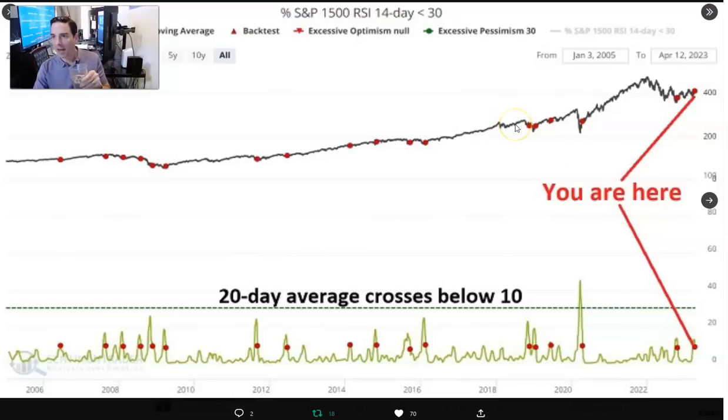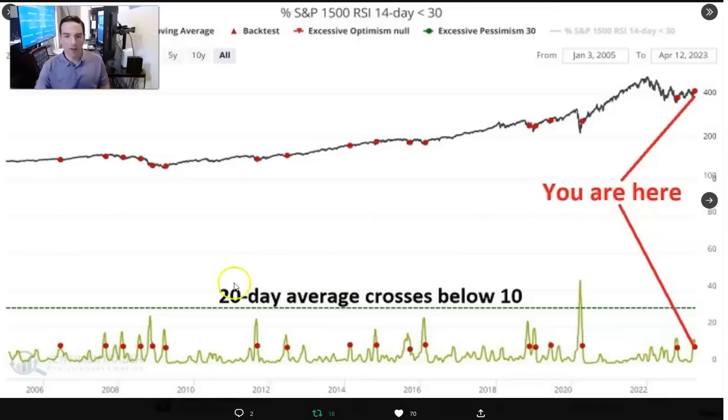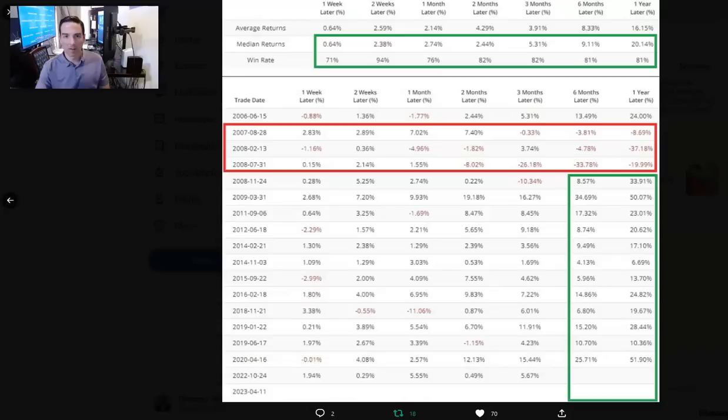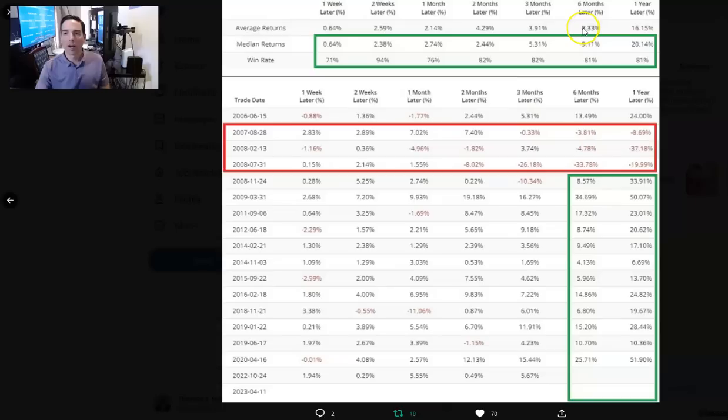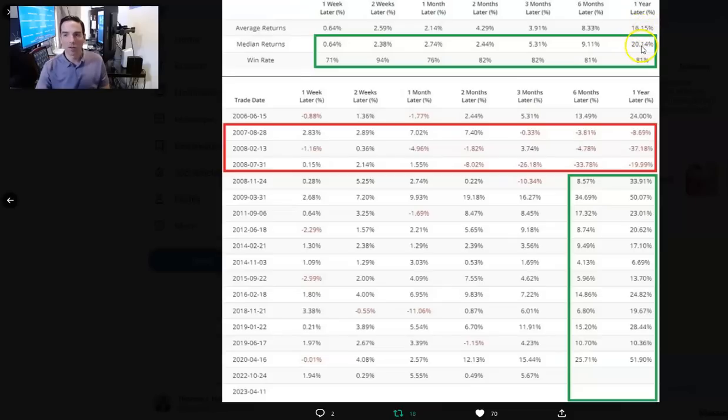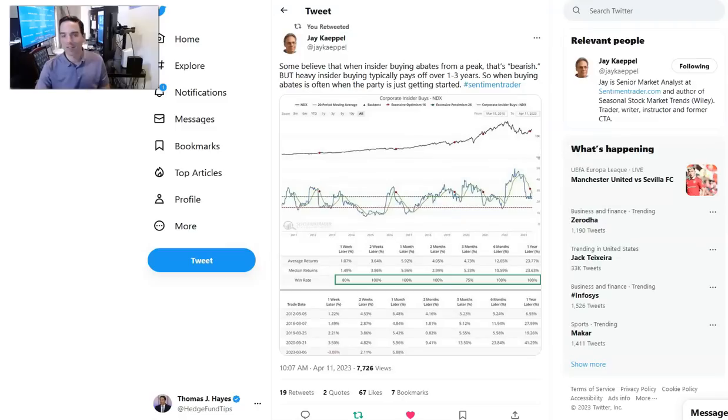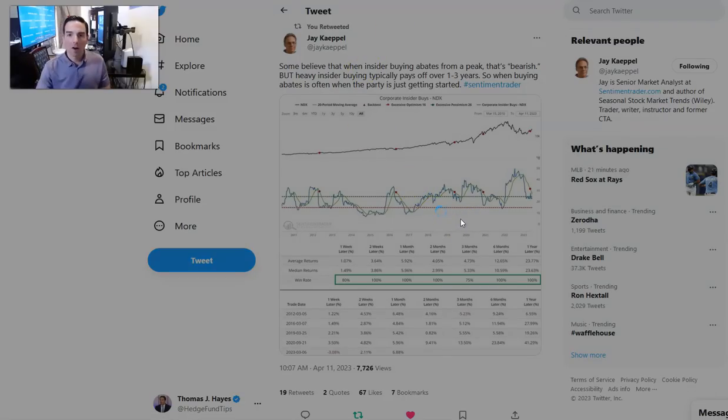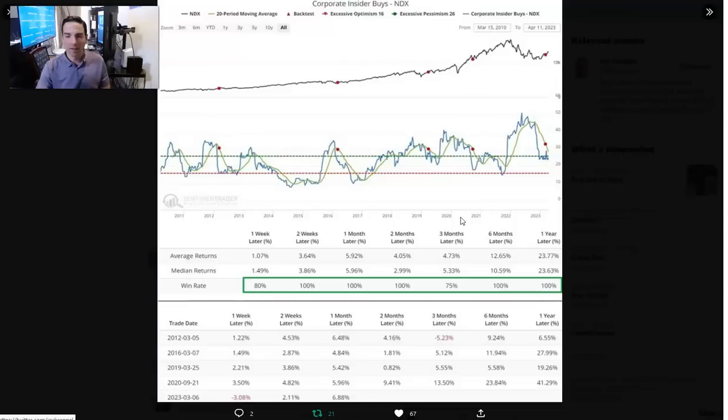Next thing here, this is from Jay Kaeppel over at Sentiment Trader. He's talking about 20-day average crosses below 10. On average, six months later the S&P is up 9%. On average up 8%. One year later up on average 16%, with the median being 20.14. These are just tidbits. We look at hundreds of data points. We don't rely on any one indicator. But all these things are singing the same song, which is when we get interested.